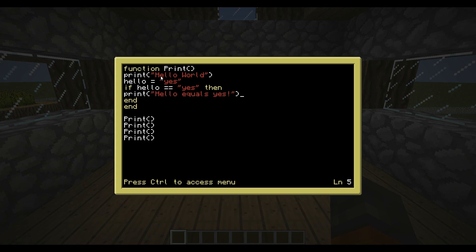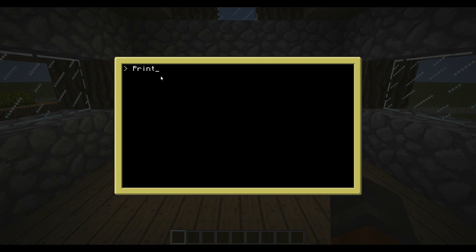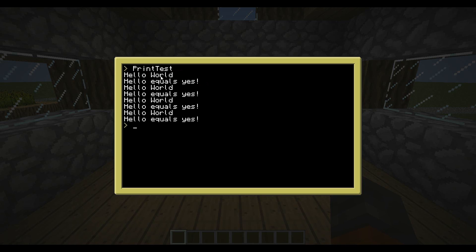So what we want it to do is print hello equals yes. And that's it. So now, since hello does equal yes, it's going to print that. So now let's go run our program, print test. And it does it multiple times because I put in the function multiple times back there.